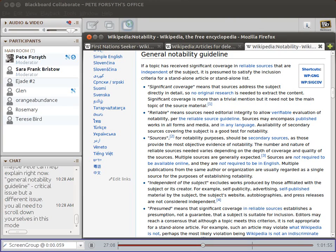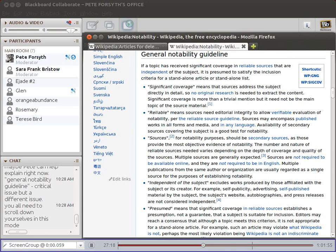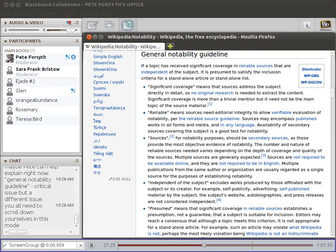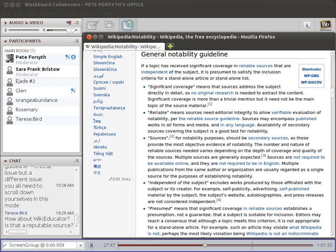The shortcut WP:GNG — for 'general notability guideline' — will take us to that page. This is a good thing to read through if you're thinking about starting a new article. The basic idea is that for a topic to merit its own article on Wikipedia, it needs to be covered in a sufficient number of independent, reputable media sources — traditional newspapers, well-established blogs, academic literature. It doesn't have to be online — old newspaper articles in a library or a book are perfectly legitimate sources.